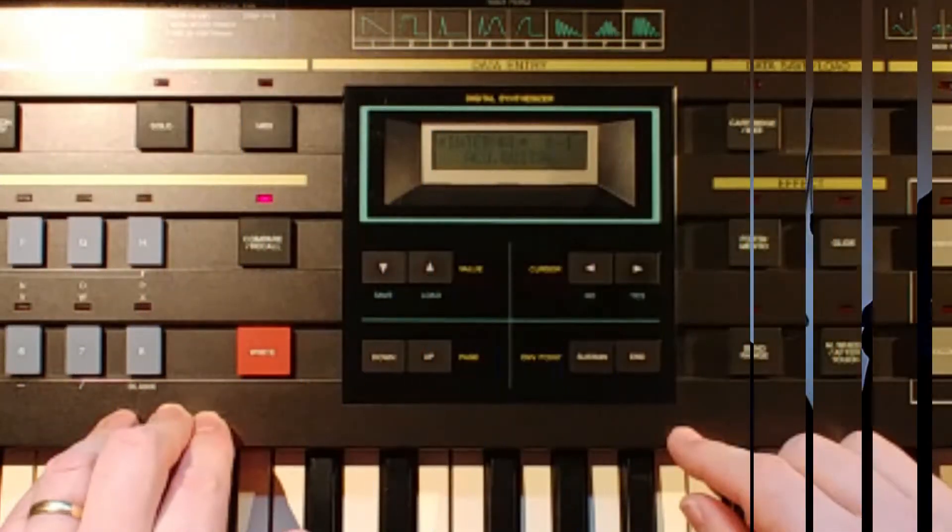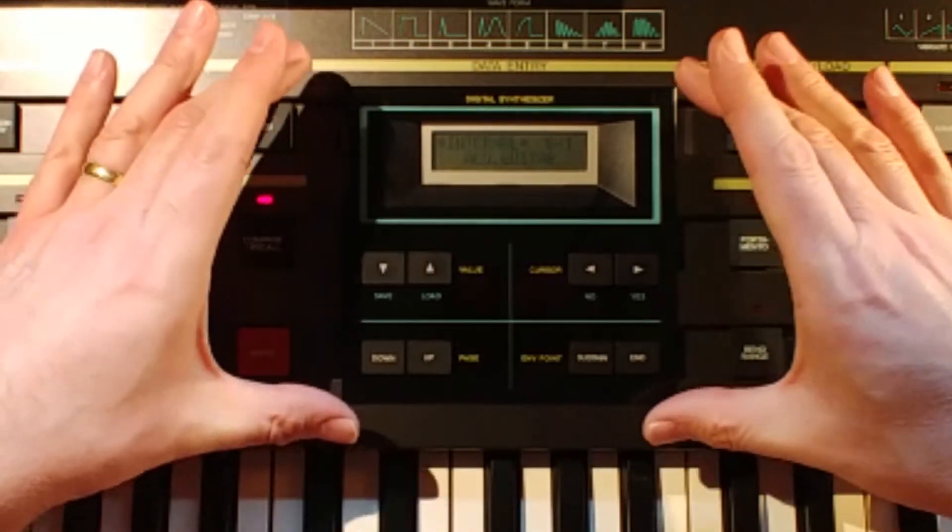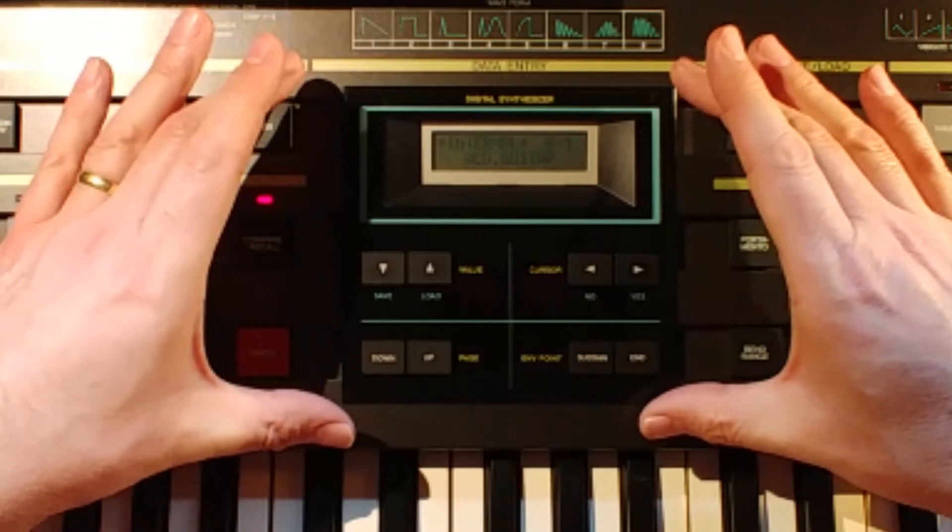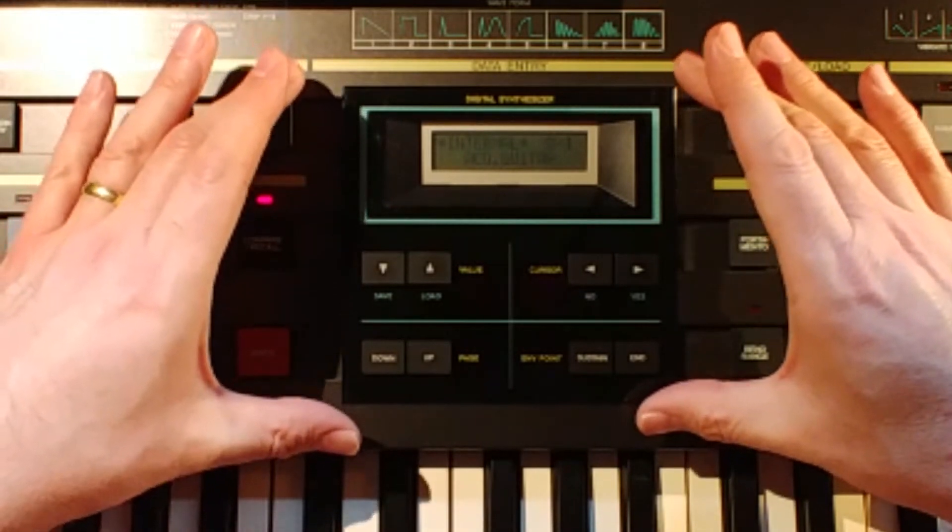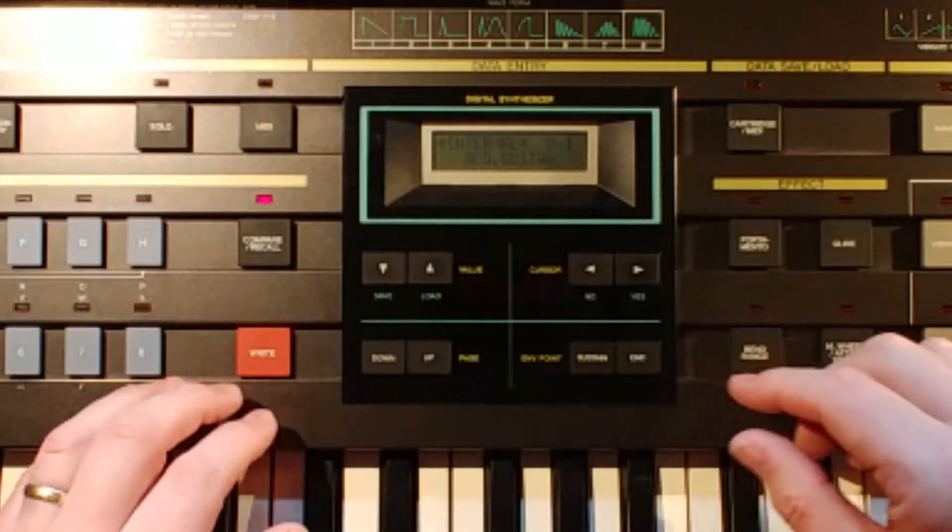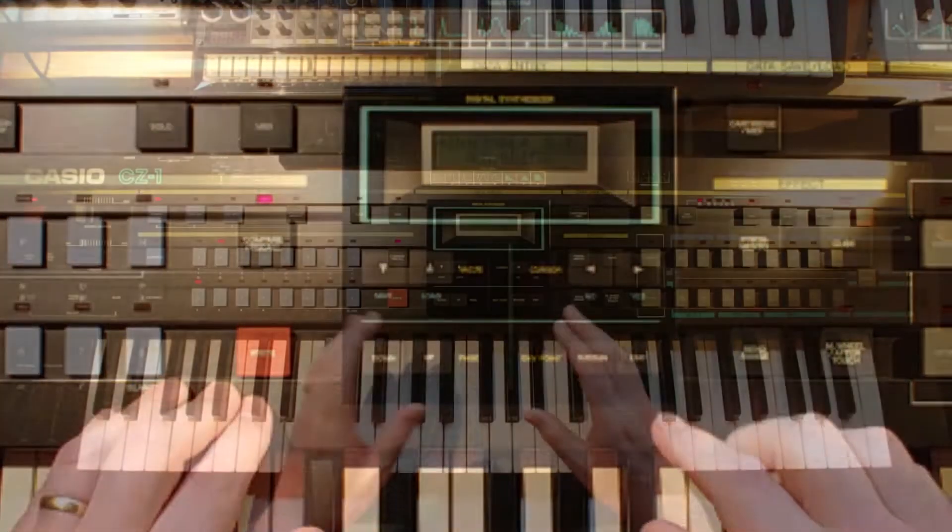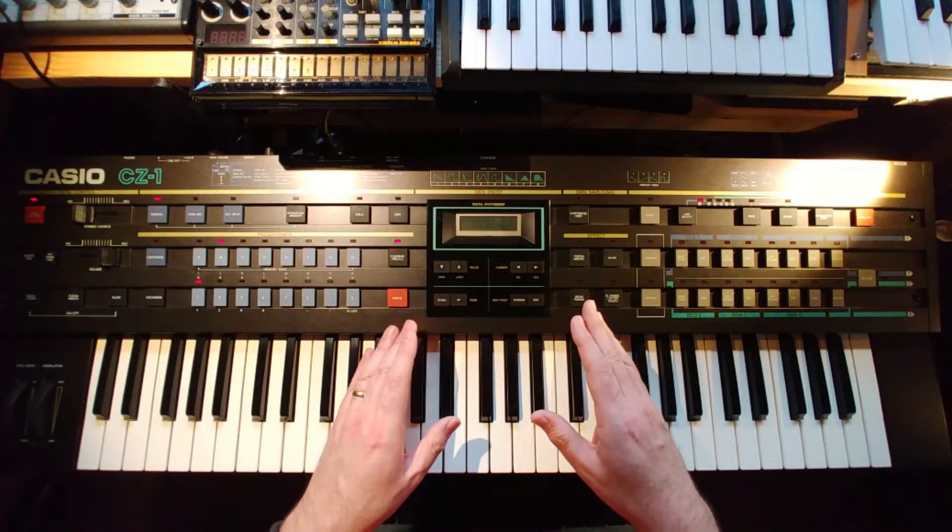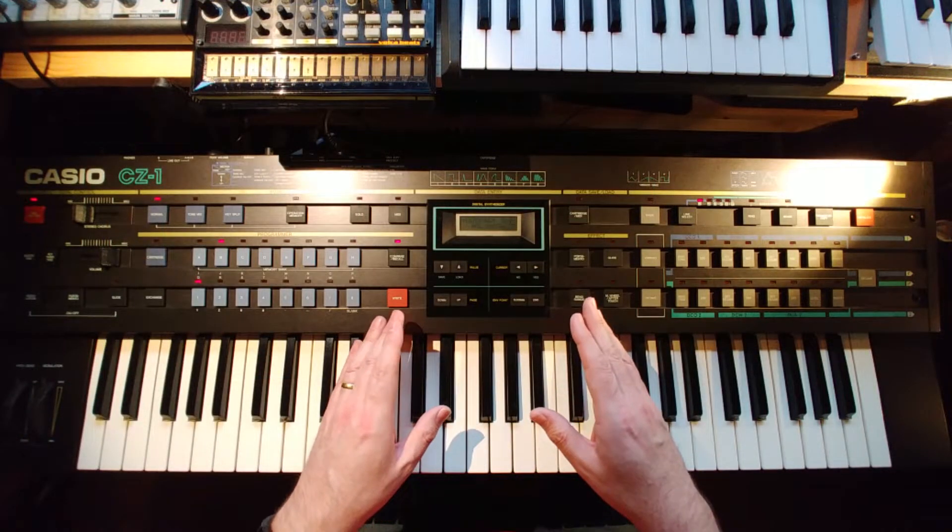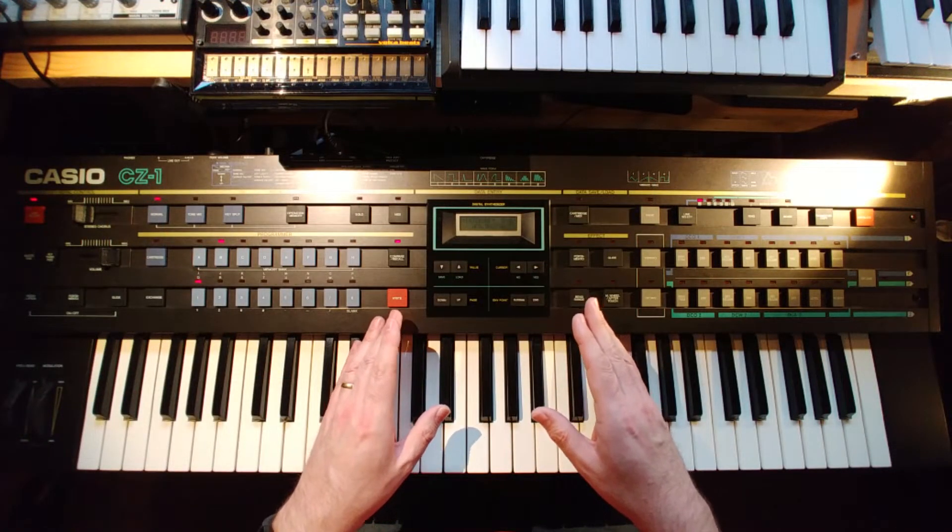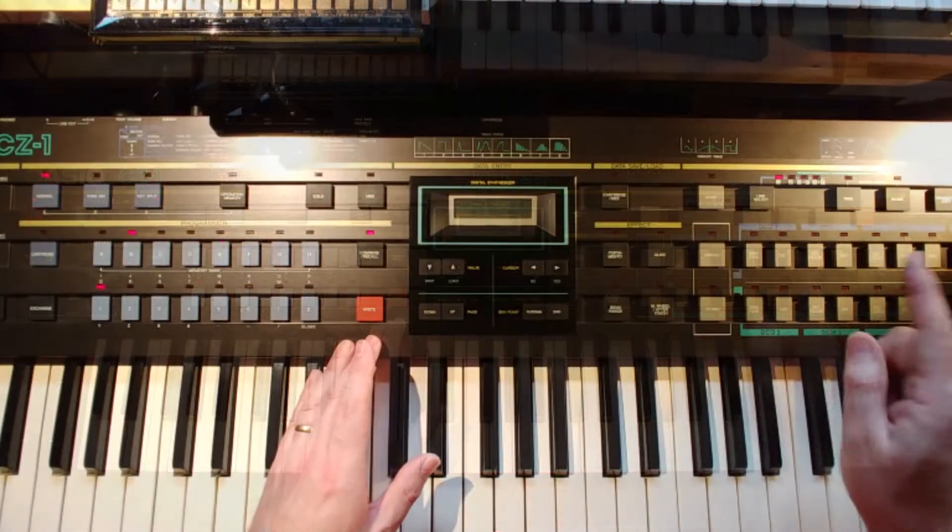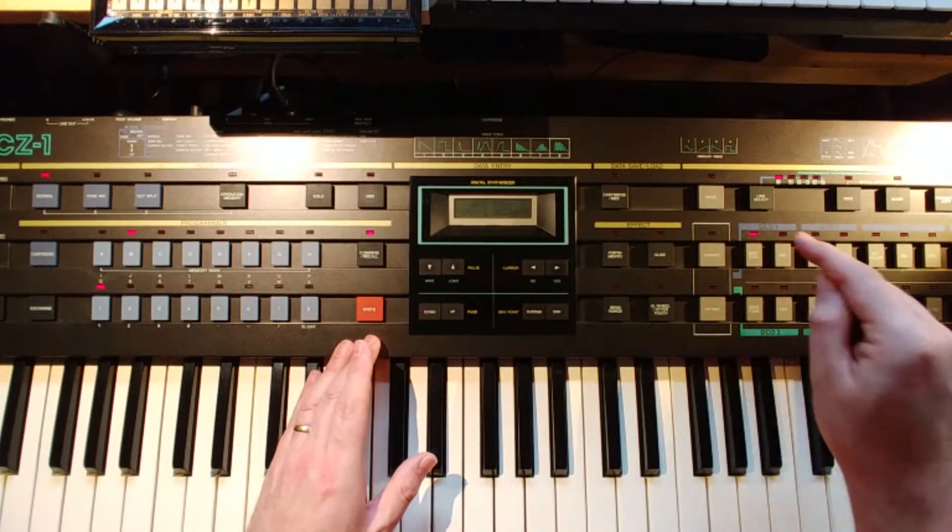So welcome back to part two of the CZ-1 series. Now this time I'm going to be looking at the sound generation. Let's get straight into it. This is where we're going to do all of our editing in this area, and as we go through the series we'll become more familiar with these buttons. In order to get to the waveform, all you have to do is press the waveform button here.